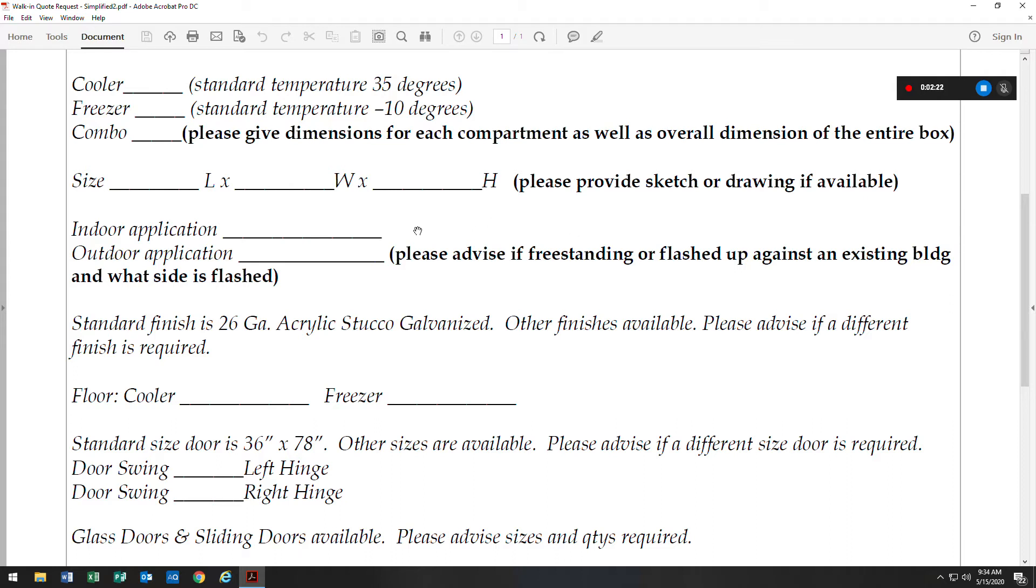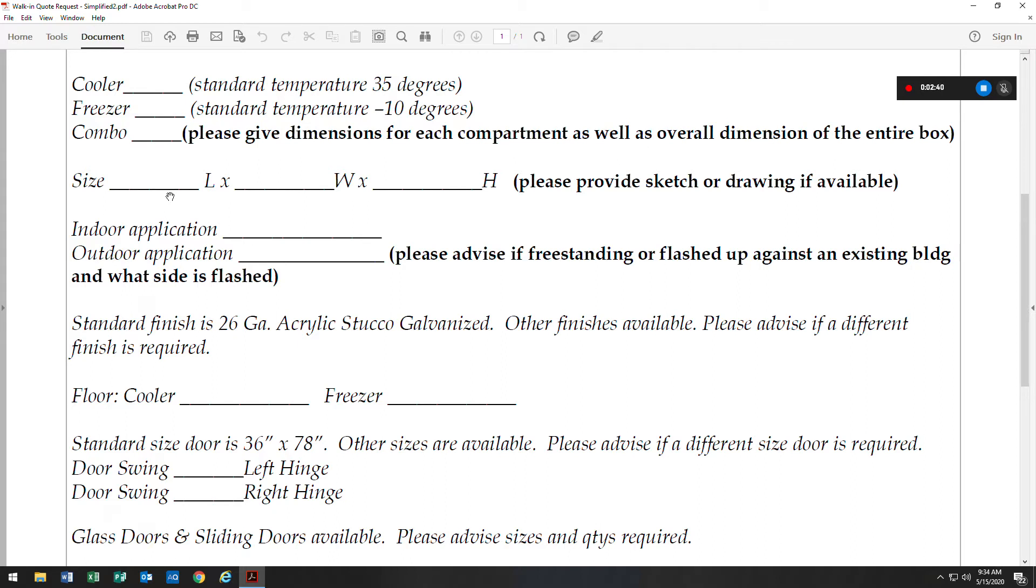Our standard dimensions is what we'll normally quote unless it's indicated that it needs to be an exact dimension, such as 8'0 x 8'0. If it's a standard dimension walk-in, an 8' x 8' would be an actual 7'9 x 7'9, and we can go over that information with you as well at the time of the quote request.